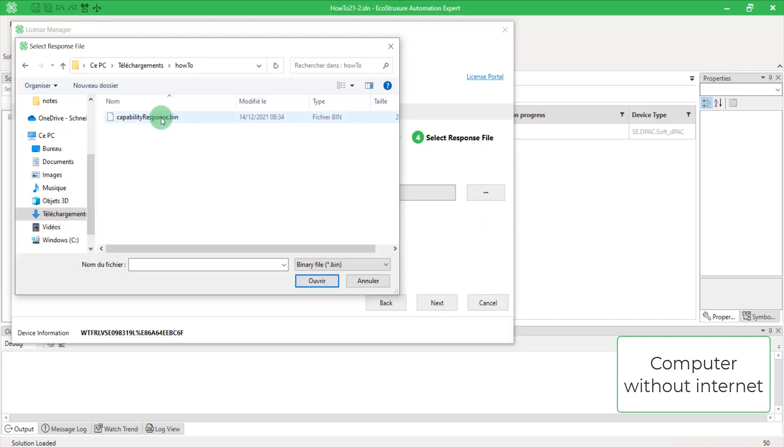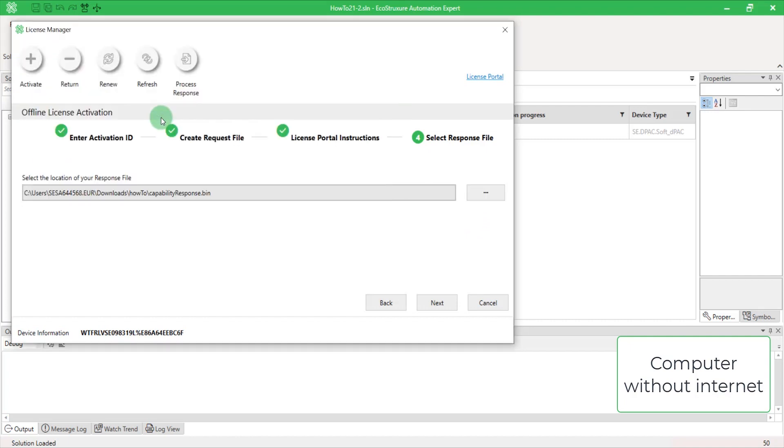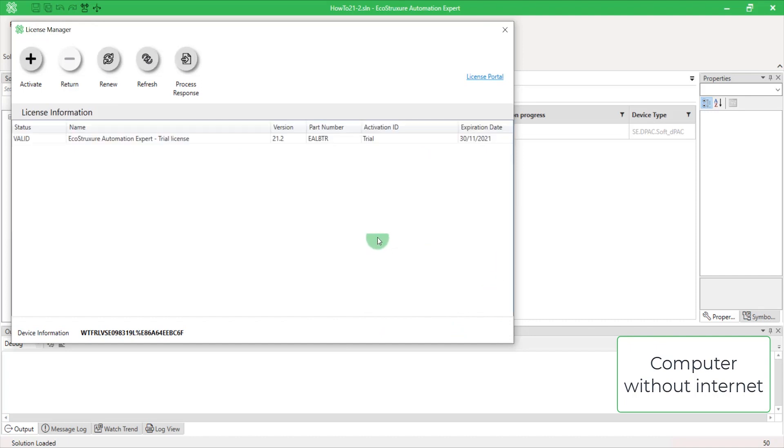You then have two options to proceed. Either continue with Step 4 or select Cancel and click on the Process Response button.